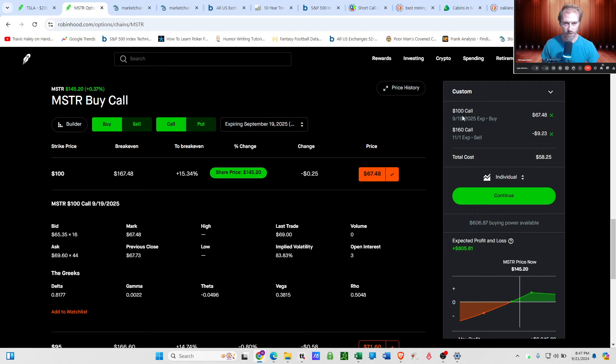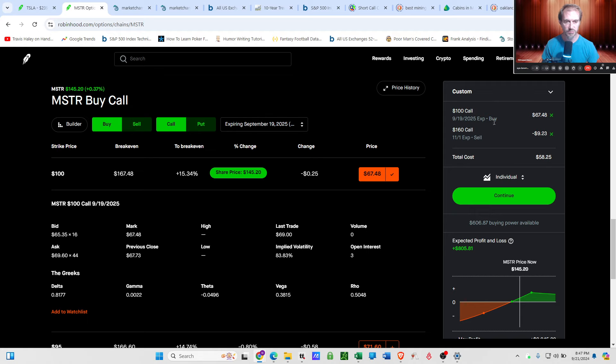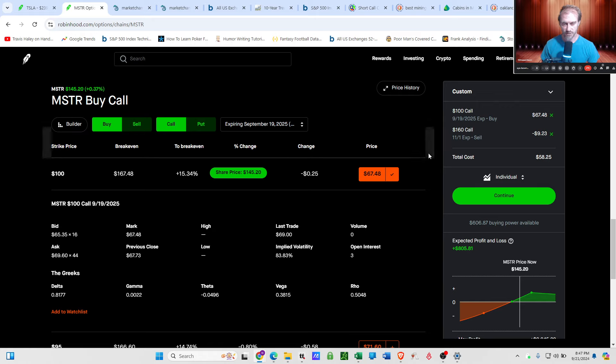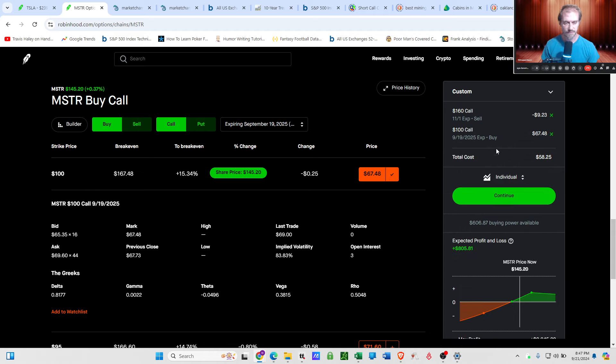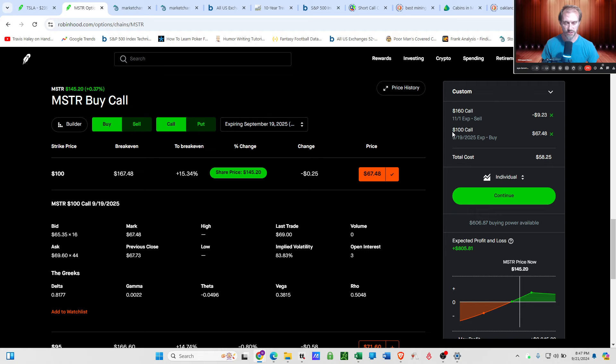That's the amount that this call will decay between now and a year from now when it expires. At expiration, there is no extrinsic value left. The earlier you exercise this call, the more extrinsic value you sacrifice. Anytime you exercise early, you will be sacrificing that portion. If microstrategy is 1000, the intrinsic value compared to that little bit of extrinsic probably doesn't matter. But just know that the earlier you exercise, the more extrinsic value you're basically sacrificing.